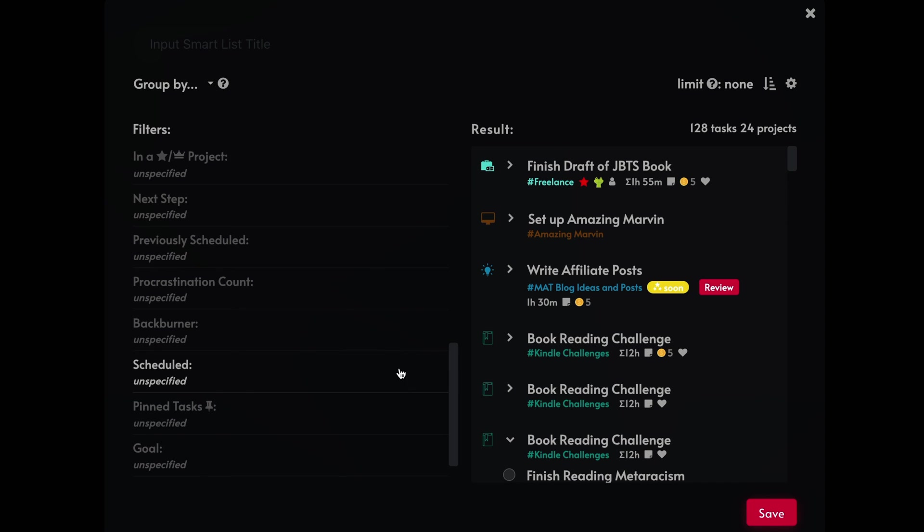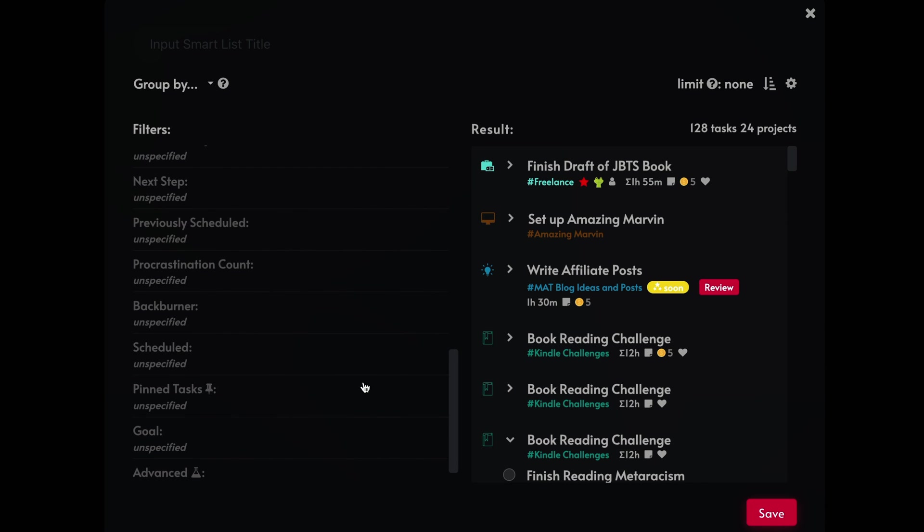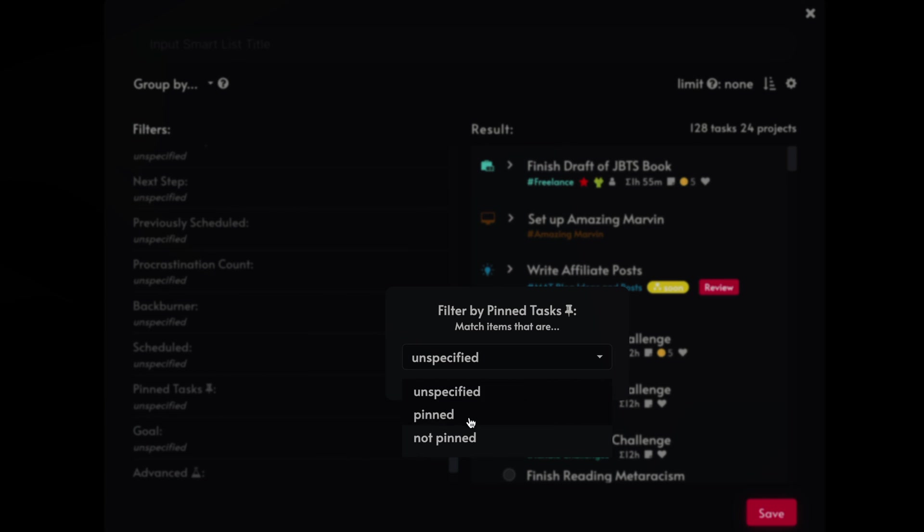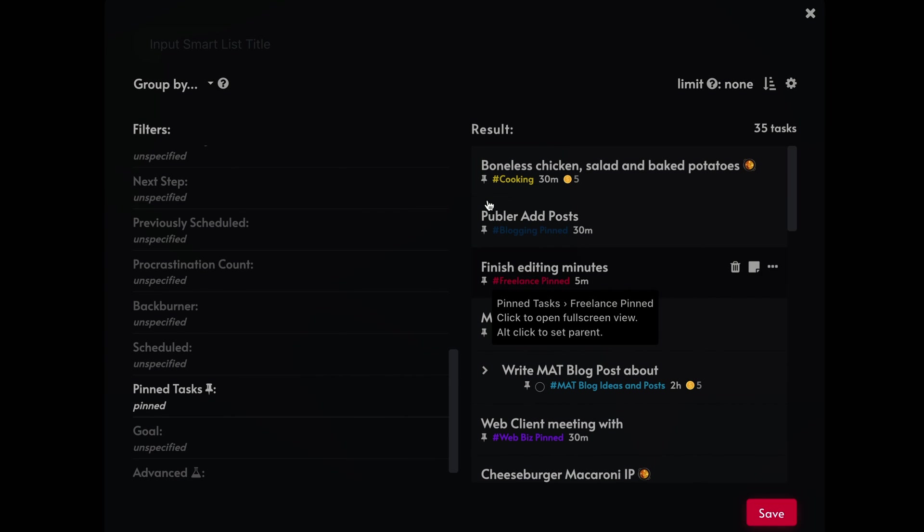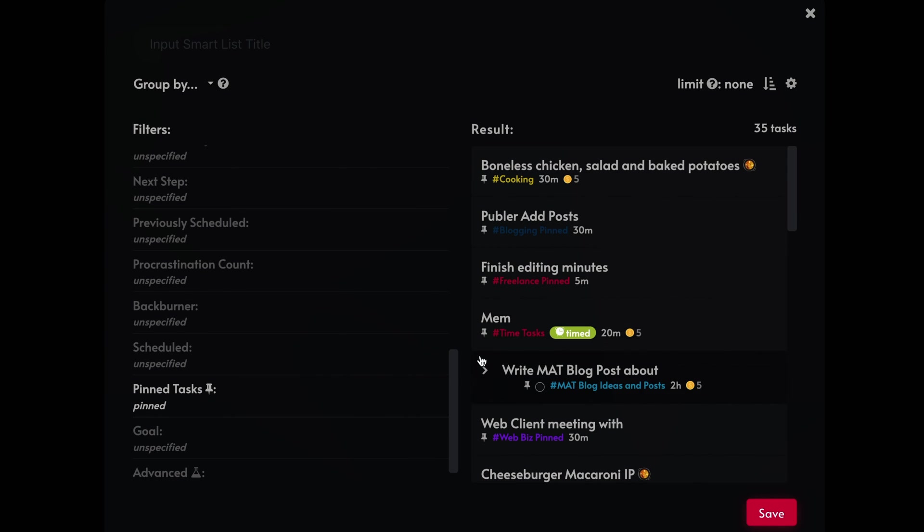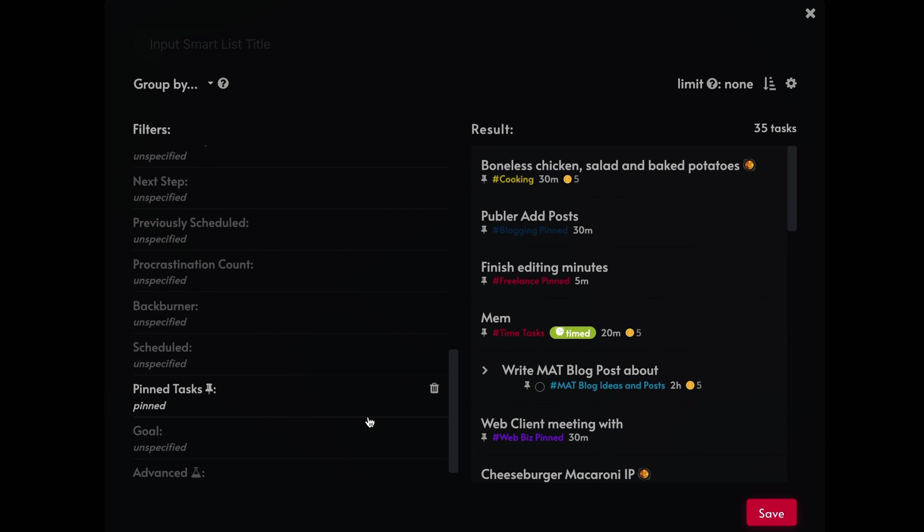All right. And another one here is scheduled. If the task is scheduled or specified, pin tasks, you can assign a pin to task. So if you sign a pin to it, I have that as a task, as a smart list that I kind of use on a regular basis, particularly for my pinned meals. So when I want to like plan which meals I want to cook in the evening or what have you, I can do that.